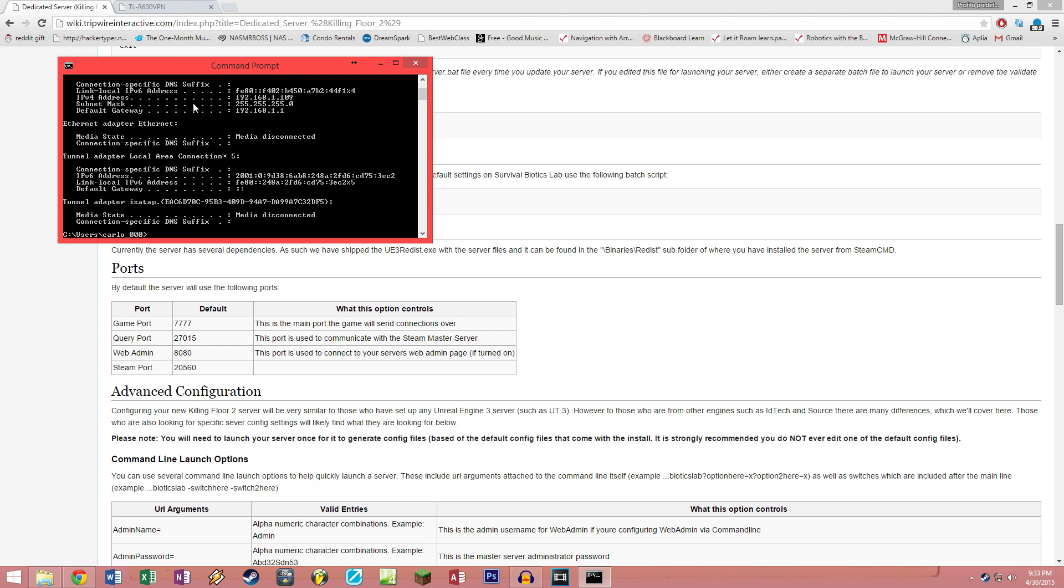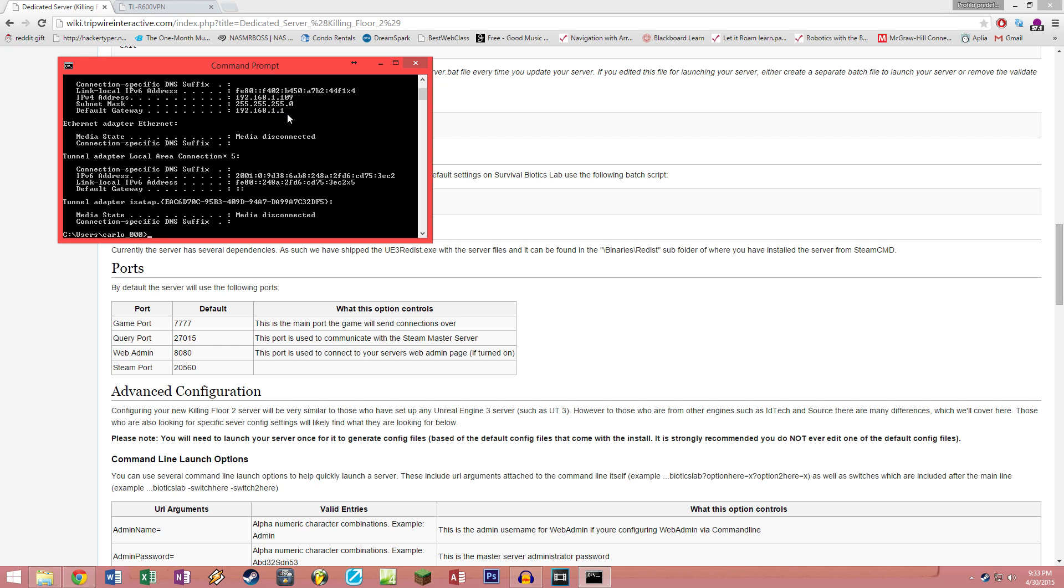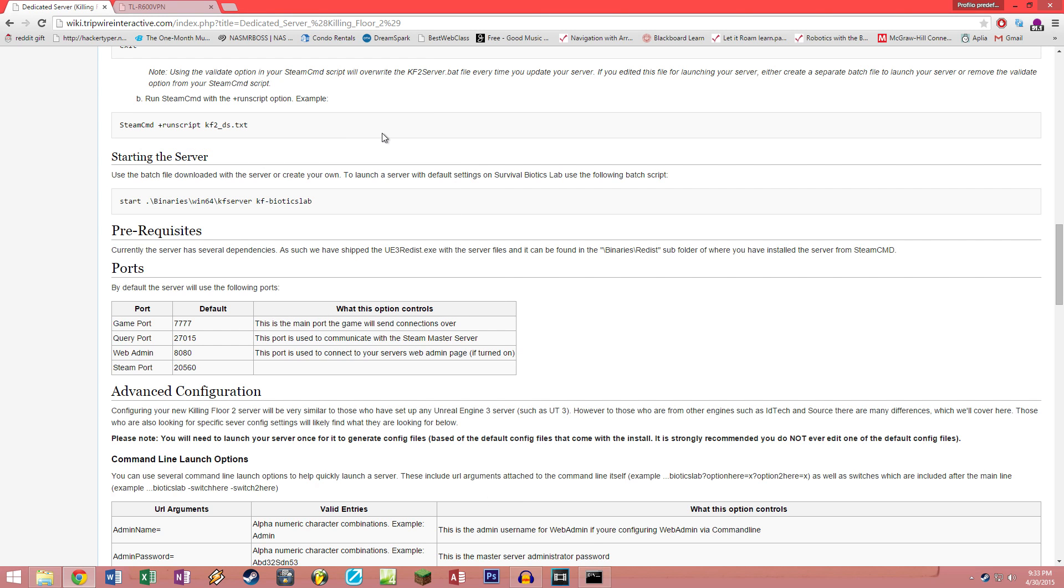Once you click enter, it will show you a bunch of gibberish, but the only two things we care about are your default gateway 192.168.1.1, which you will type in your browser window to access your router, and your IPv4 address, which is your local address 192.168.1.109 in my case. You will be using this to set up your port forwarding.